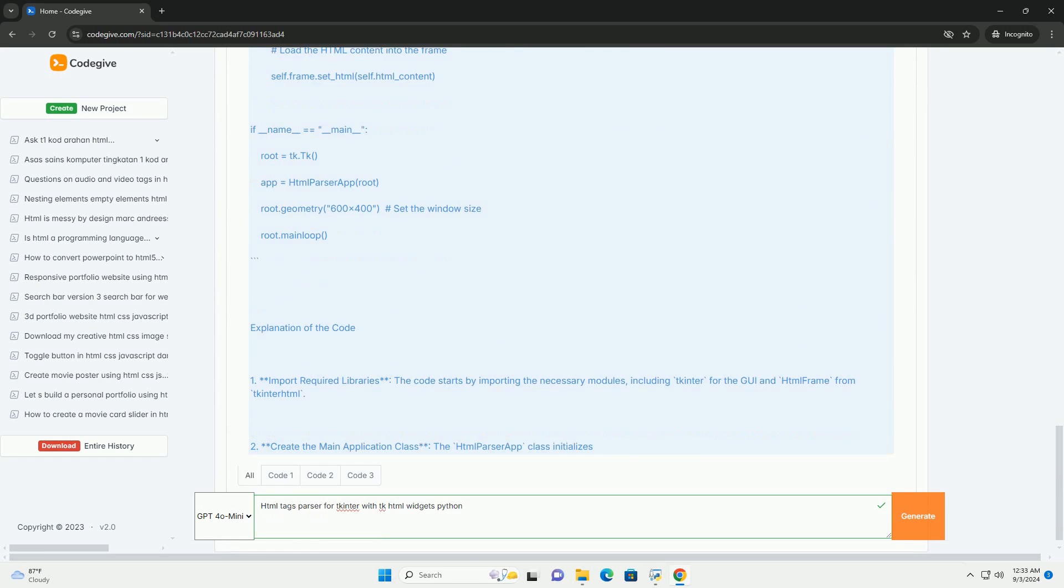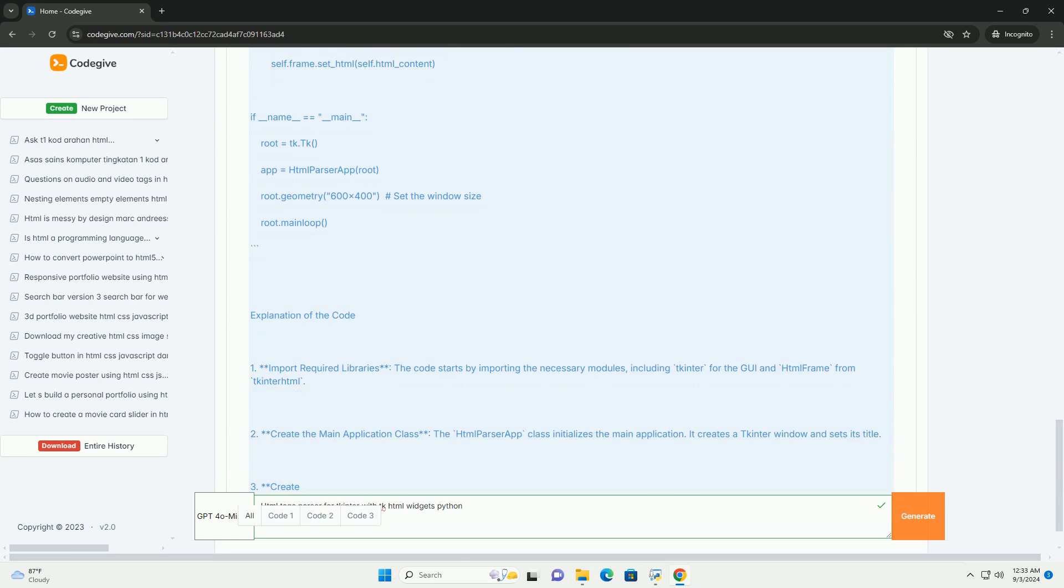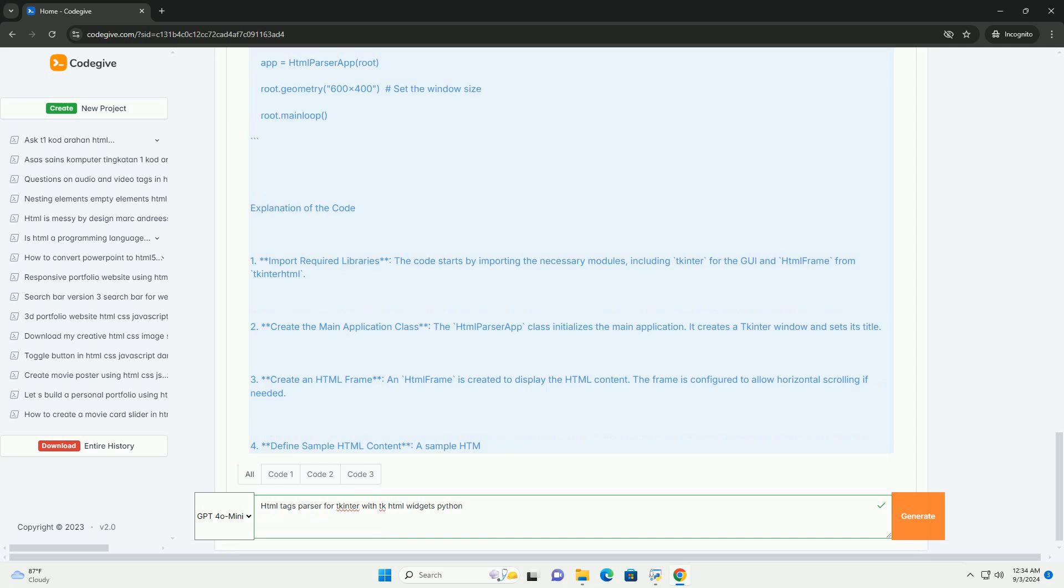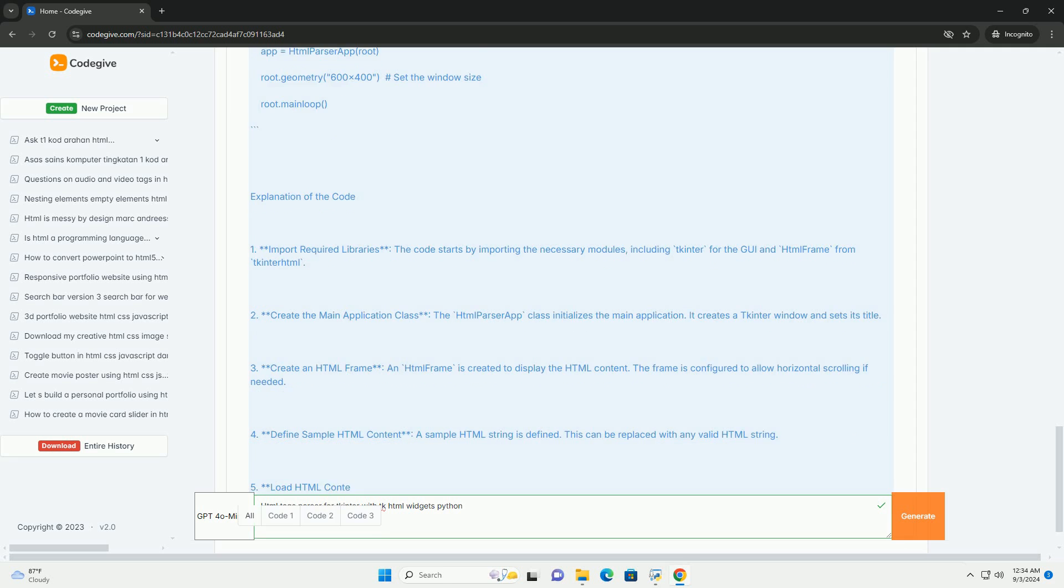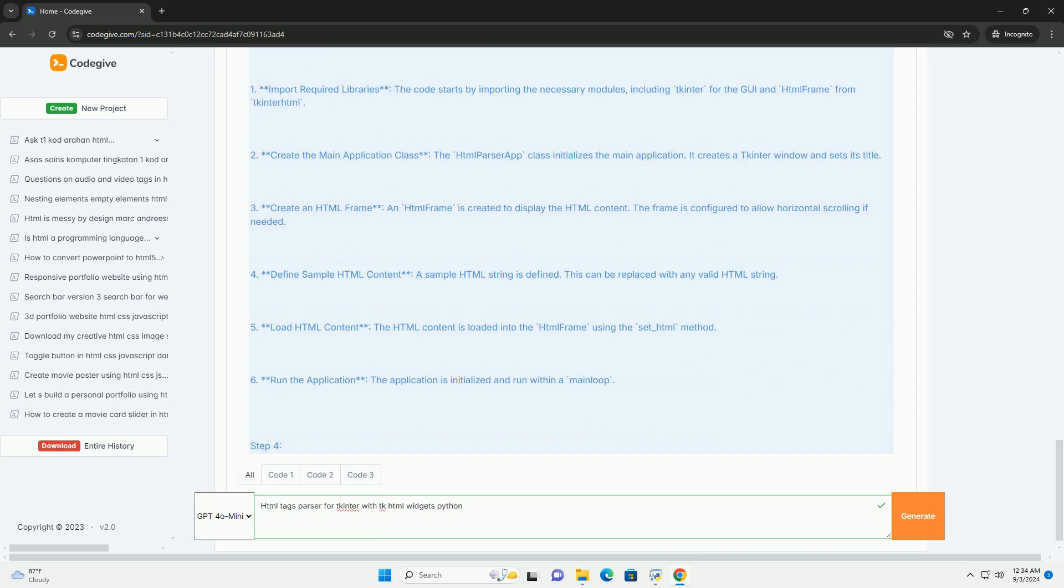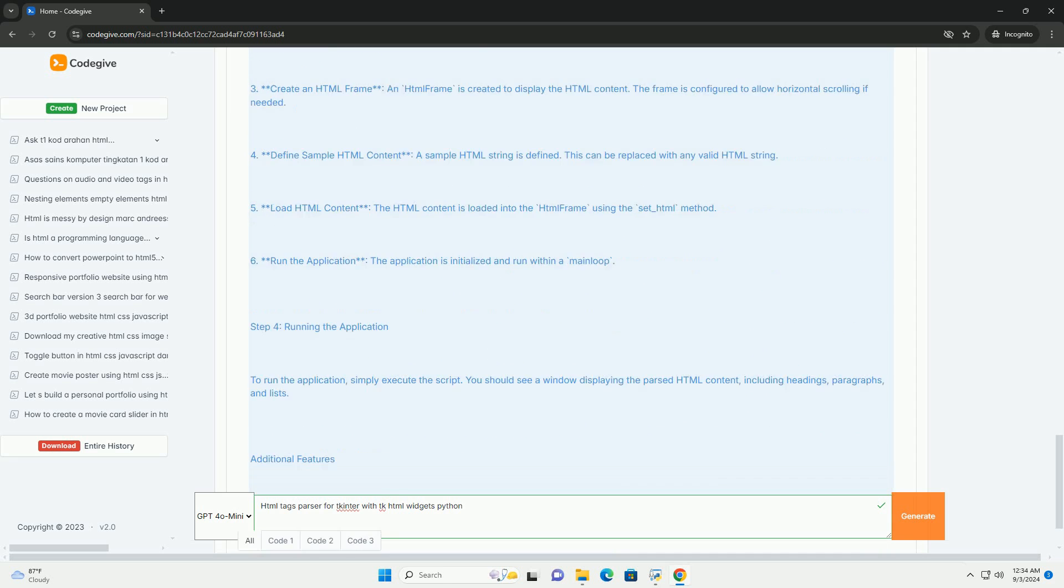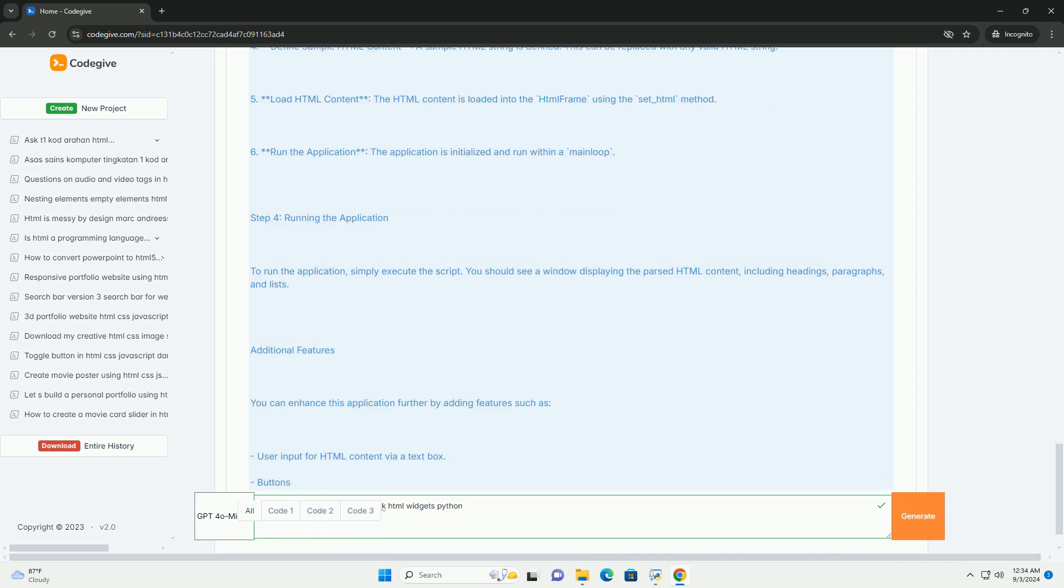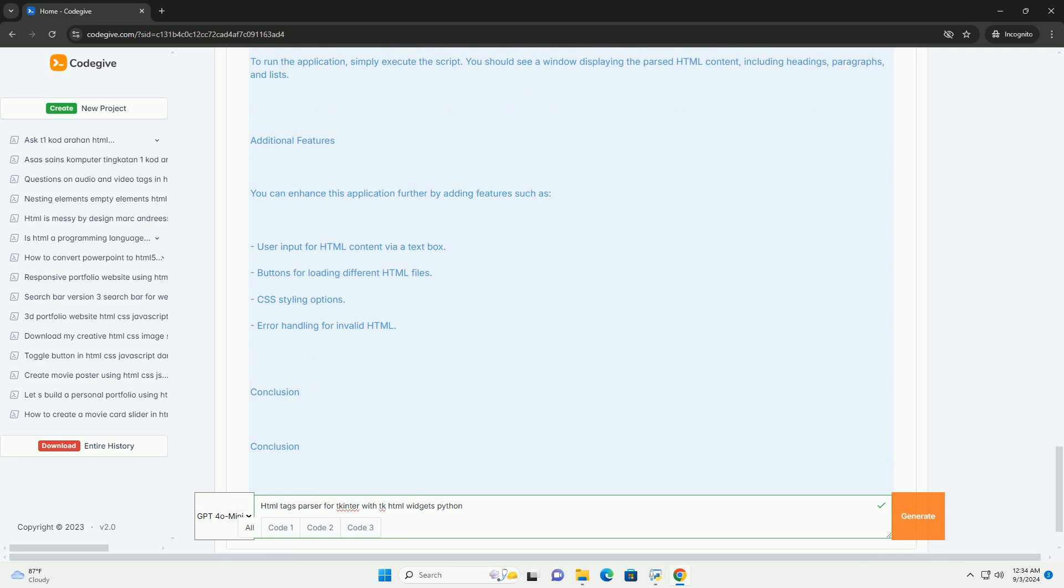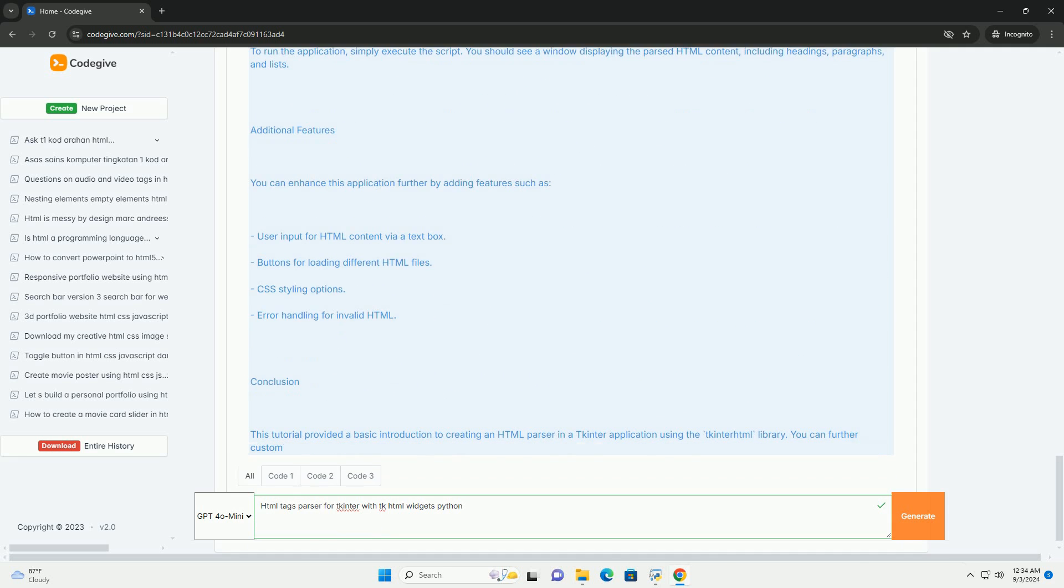and converting them into corresponding tkinter widgets. The primary advantage of using an HTML parser is its ability to handle complex formatting structures while maintaining the visual integrity of the content.